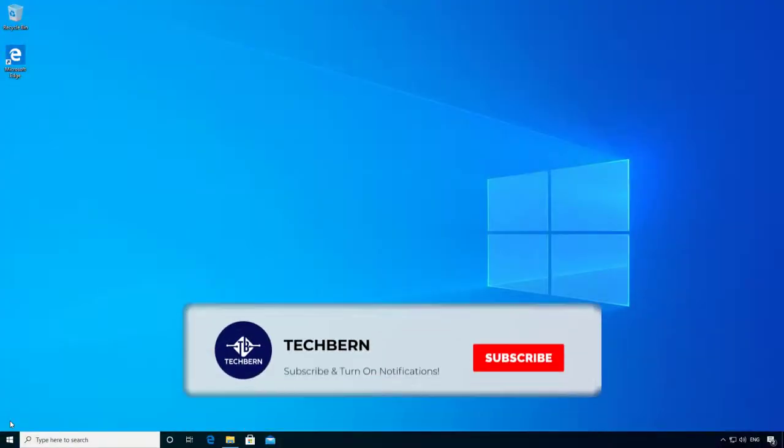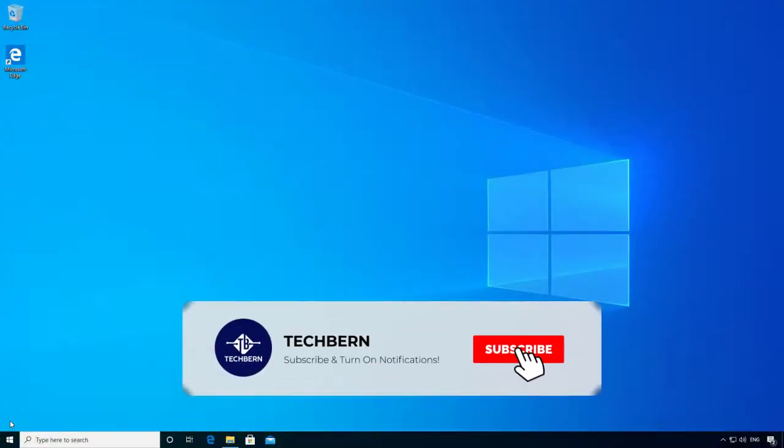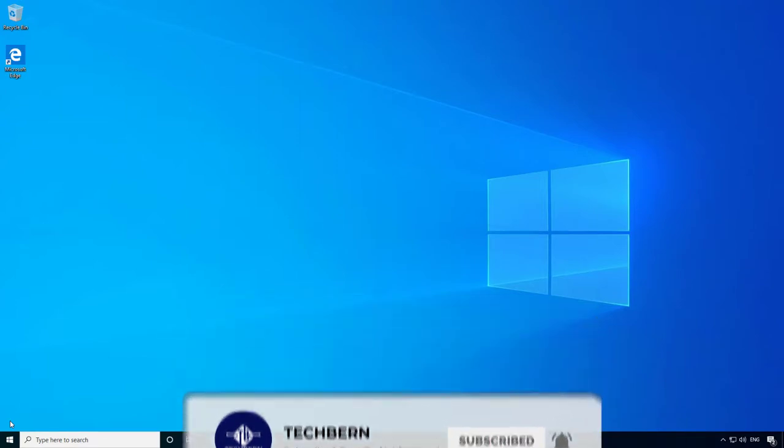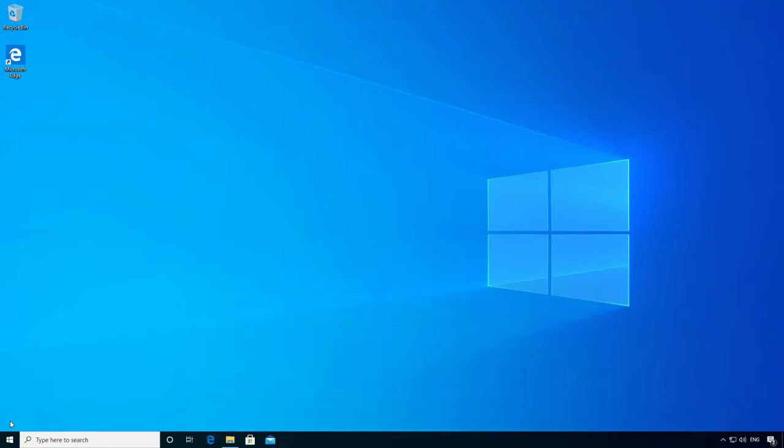In this video we'll look at how you can create a recovery point in Windows 10. This can help you in the event of your computer getting into trouble as a result of a bad piece of software, driver issue, or maybe an app that you installed. Having a system restore available will help you go back in time to when your computer was in a working state.